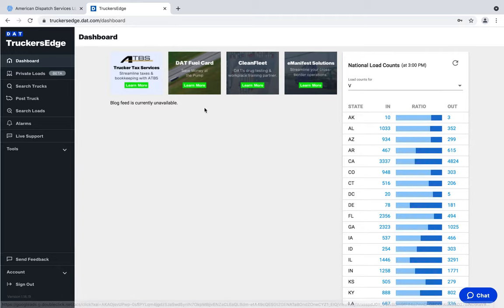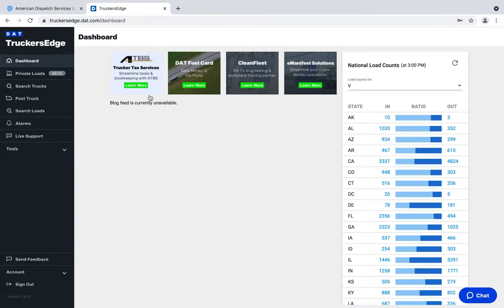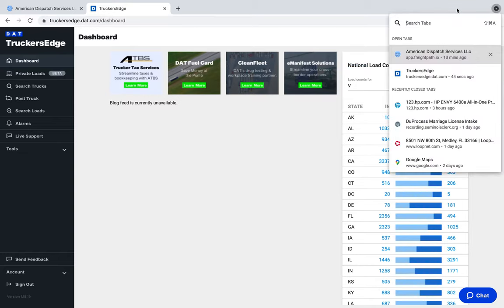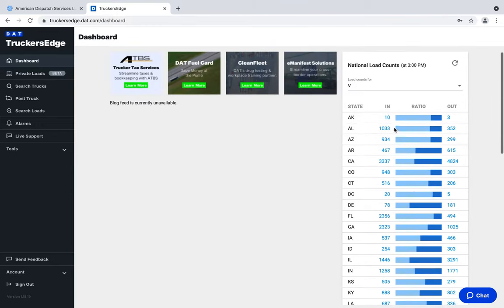Right when you sign in initially they're having some technical difficulties today, so there's only a blog showing the latest information about loads and what's trending. This is the van count — the in and out — how many trucks are going in and how many loads are coming out. Arkansas is pretty good right now: 400 trucks going in, 600 coming out. California's 3,000 going in, 4,000 coming out, so you get an idea of which states to look at.